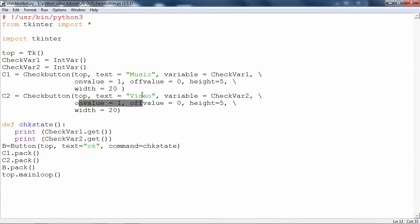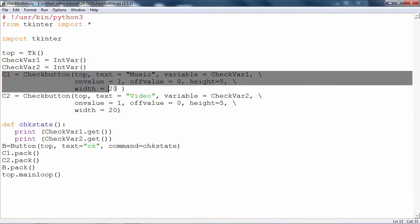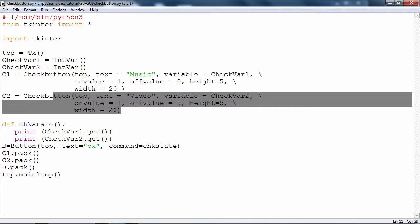And the on value and off value are also defined to be equal to on value equal to one, off value is equal to zero for both. Height is five, width is equal to twenty. This is the configuration of check box, check button one and check button two.